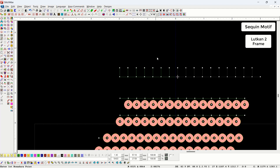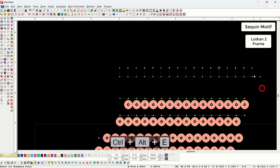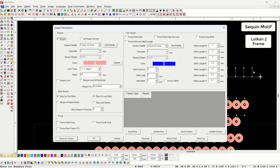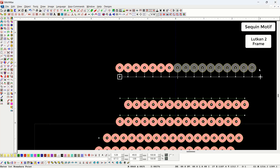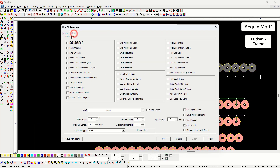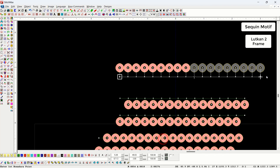If we keep the start and end points of this object together or separately, the sequin will not appear on the last stitch. If you want to add sequins on the last stitch, there is an option in the line fill advance parameter named 'force last frame on last stitch.' If we have to run the first frame, we select frame number one, and the second frame will be added to the last stitch because we have turned on the force last frame on last stitch button.